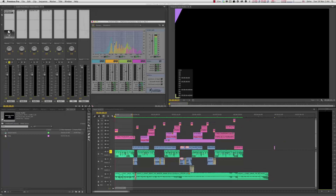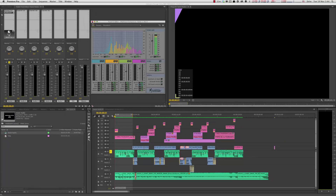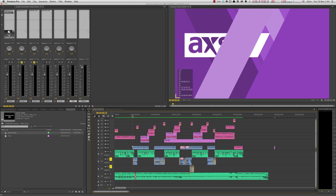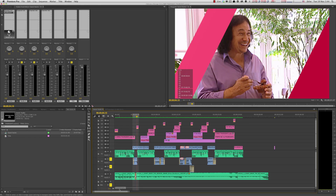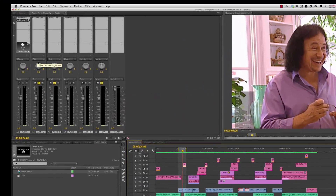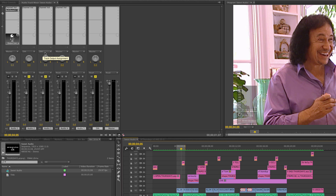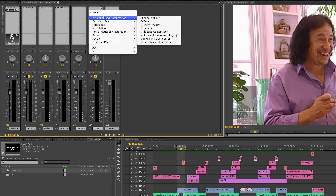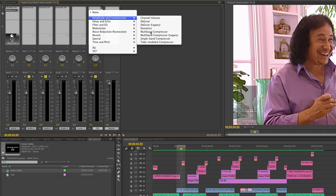Don't worry about the levels yet — just get it sounding good, then close that out. Now let's go over to the dialogue. Since I've patched A2 and A3 to my dialogue submix, I don't want to put the effect on the individual tracks — I want to put it on the submix track. So again, Amplitude and Compression > Multiband Compressor, and double-click on it.